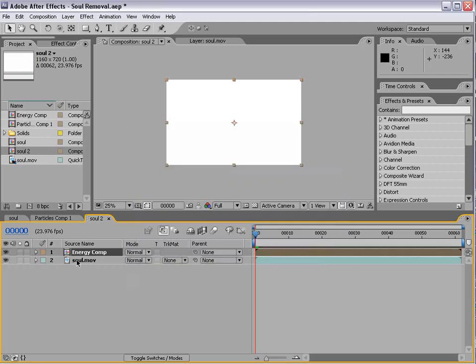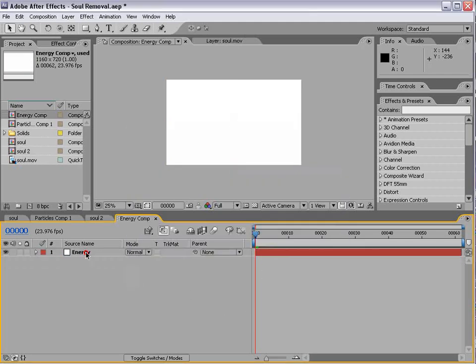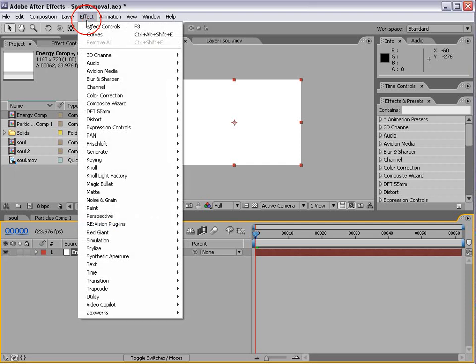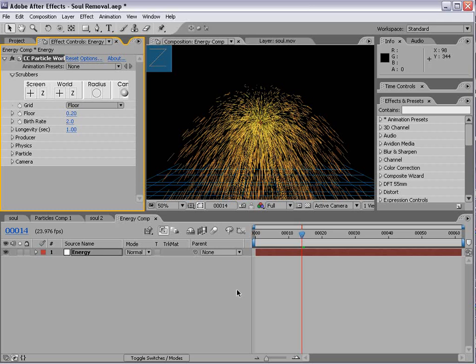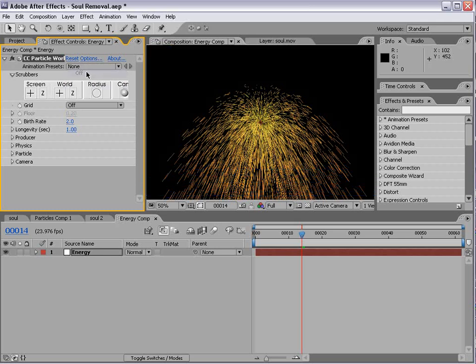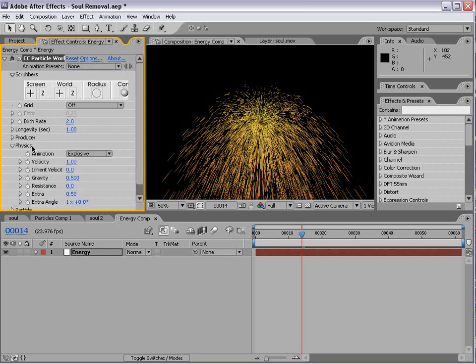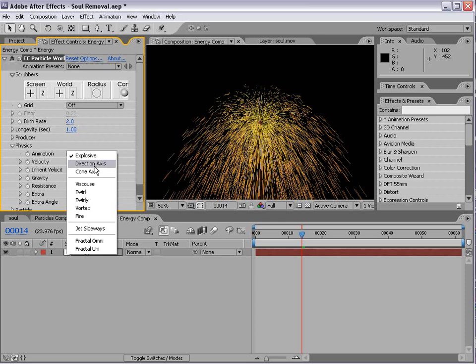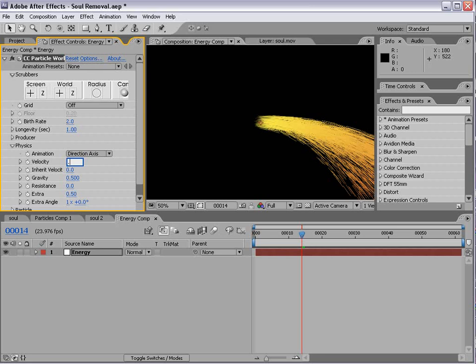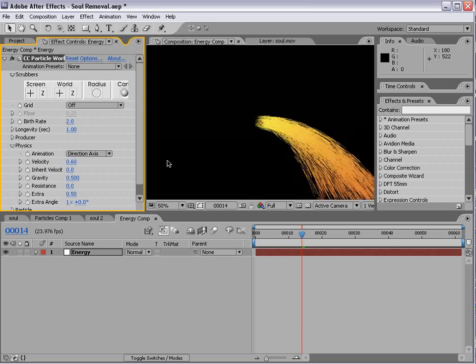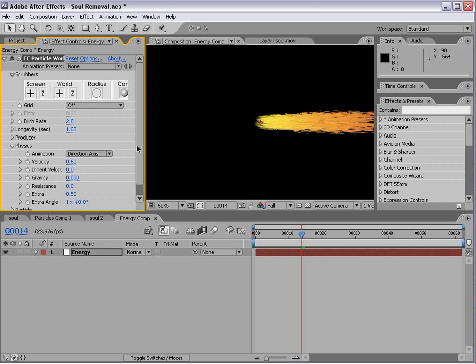Then alt-double-click on that, and we're going to add Simulation CC Particle World. We'll set the grid to off. We'll go down to the physics settings and set it to direction axis. We'll turn the velocity down to 0.6 or so and the gravity down to 0.